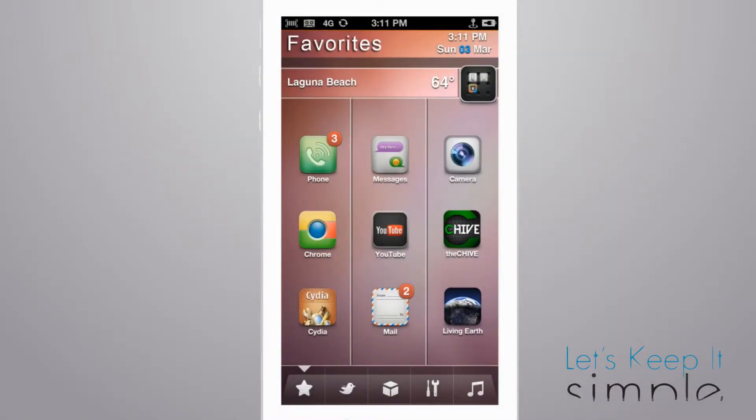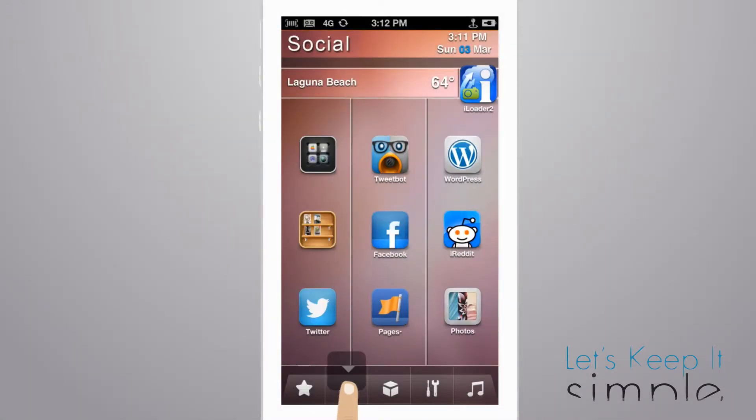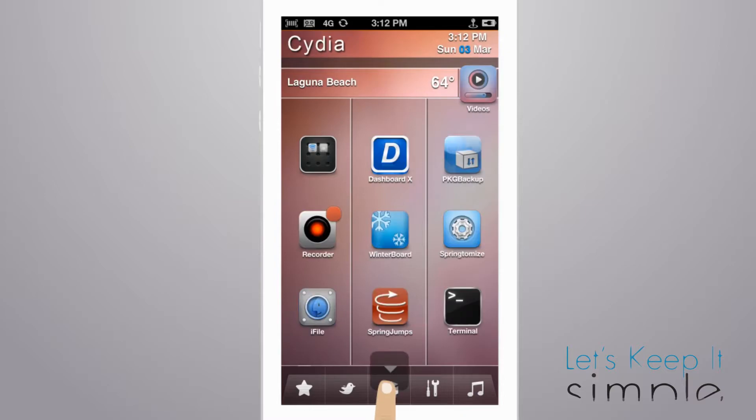This video features Allure HD, a home screen theme for your iDevice that brings a completely customized feel to your springboard.